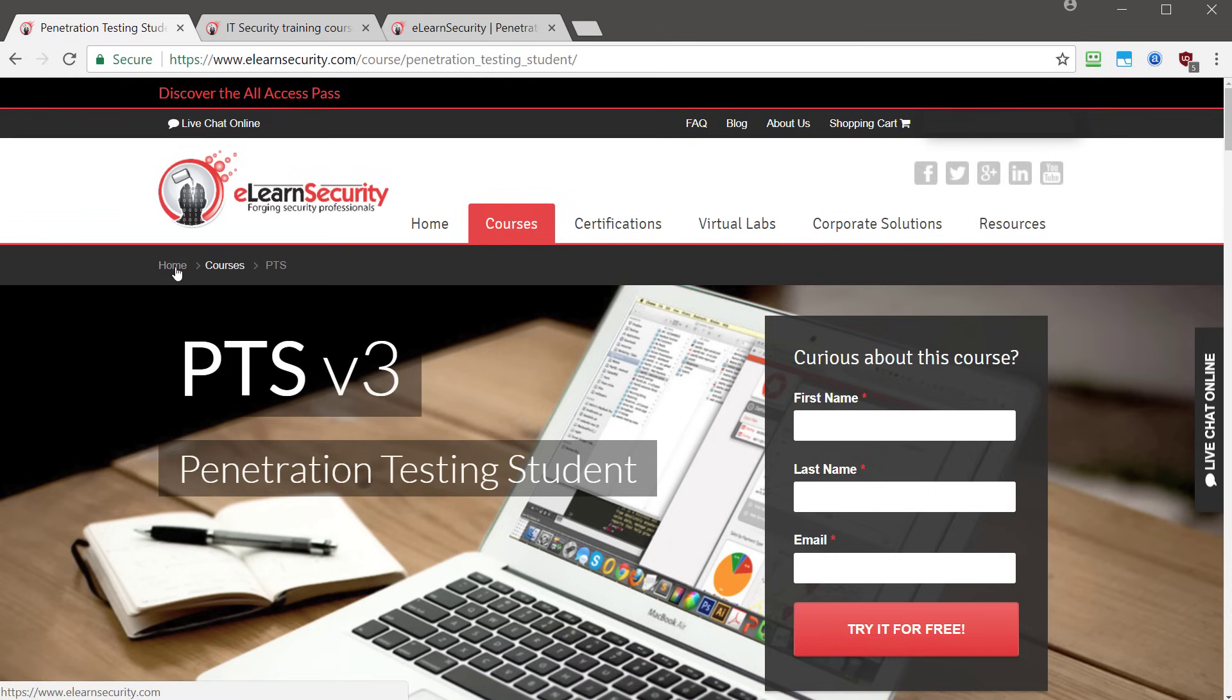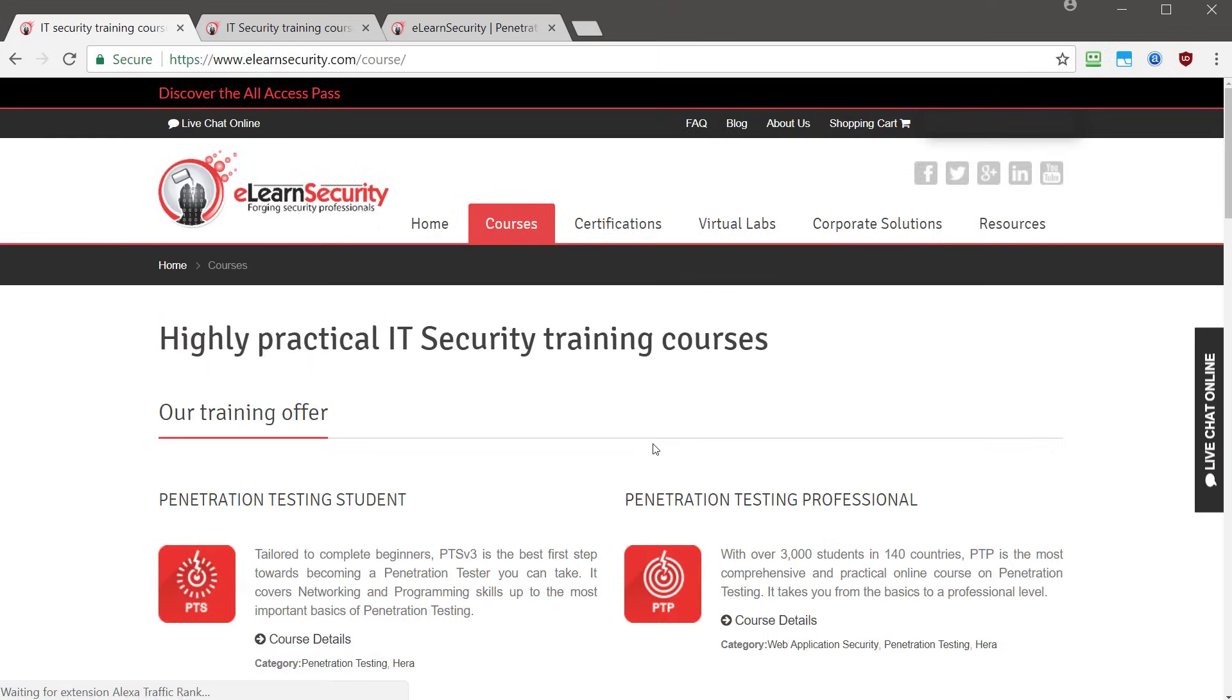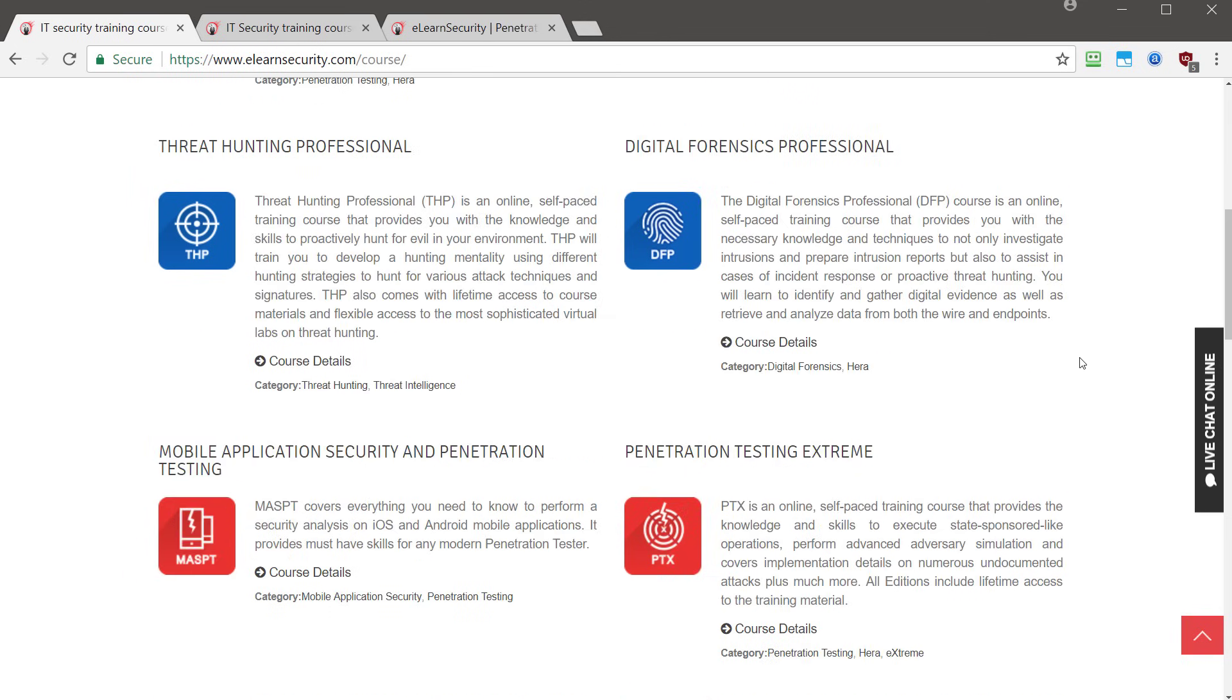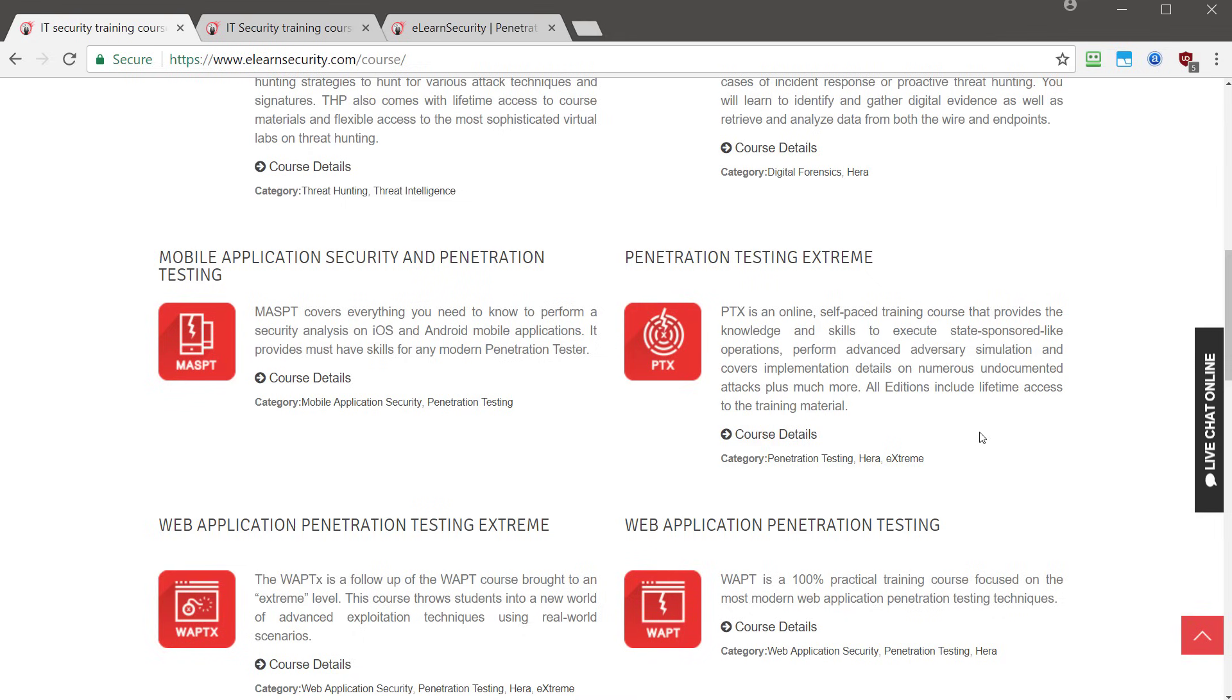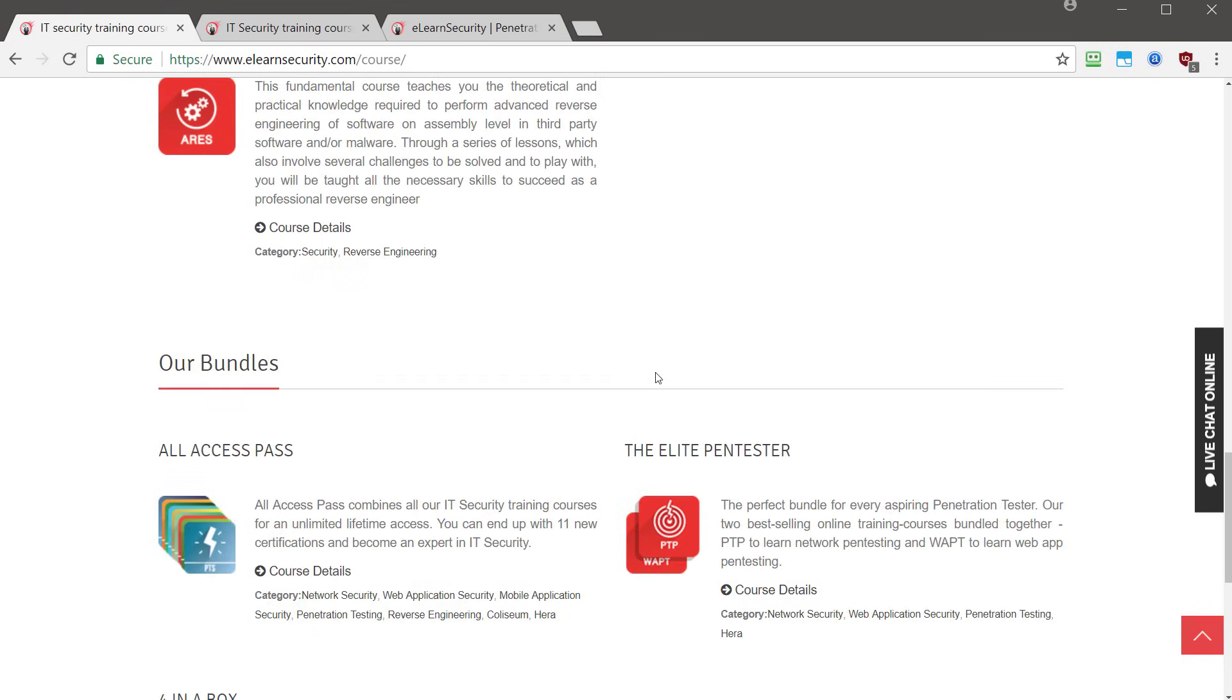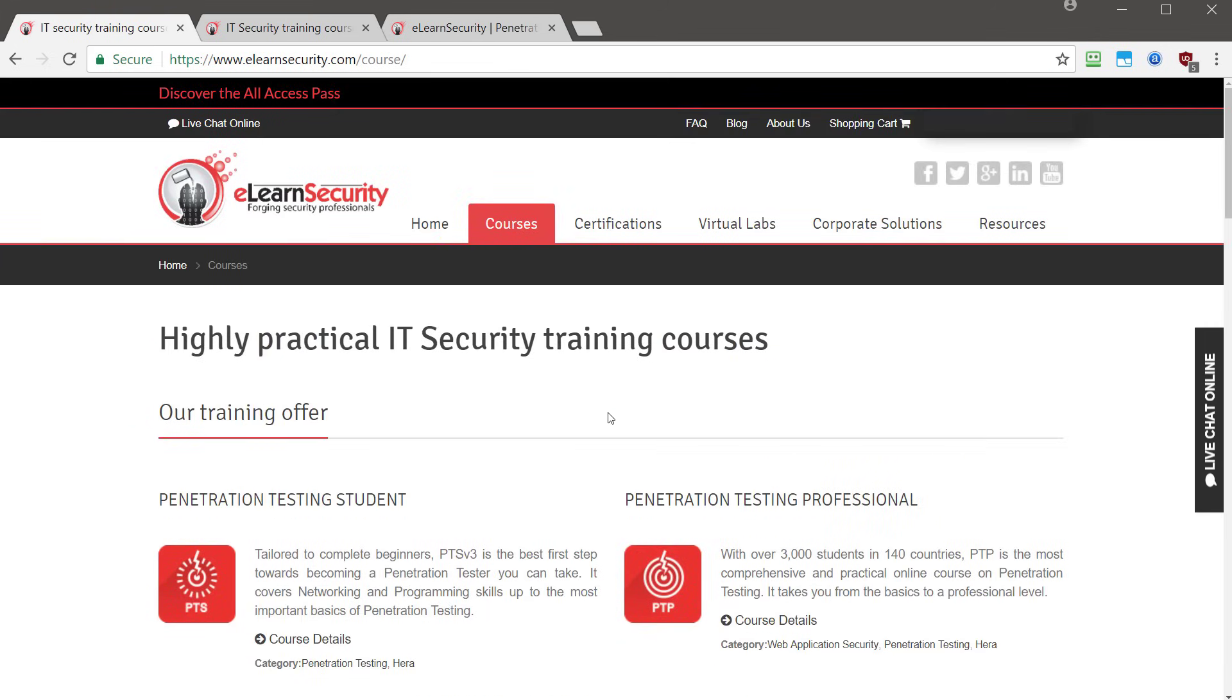And definitely worth checking these guys out. They have some pretty cool courses. Not only do they have penetration testing for students at the beginning level, they have the professional level, they also have the threat hunting professional, the digital forensics professional, mobile application security and penetration testing, the penetration testing extreme which takes it even to one step higher doing some very advanced techniques. There's the web application penetration testing extreme, practical web defense, practical network defense, advanced reverse engineering. They got a lot of cool courses. And I have taken one of their courses before and it's really good content. So I definitely highly recommend checking them out and looking at some of their other courses.